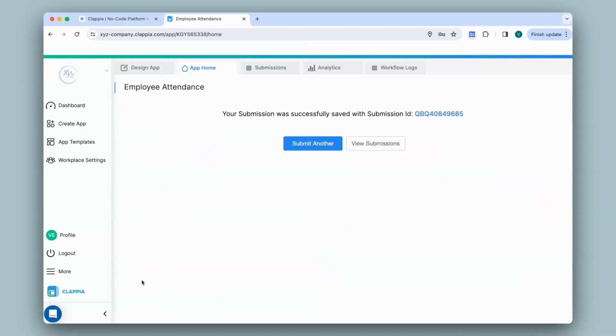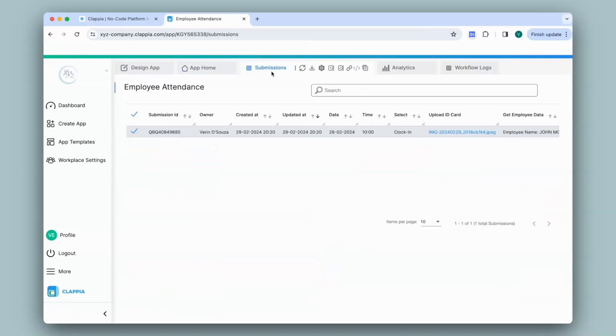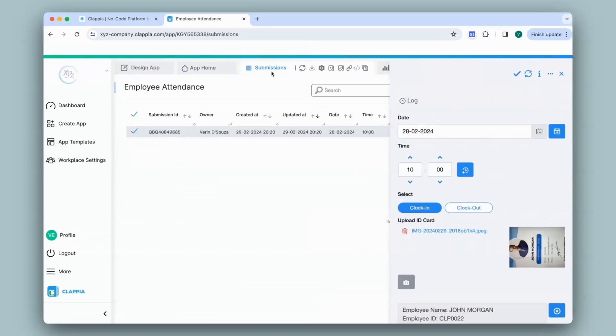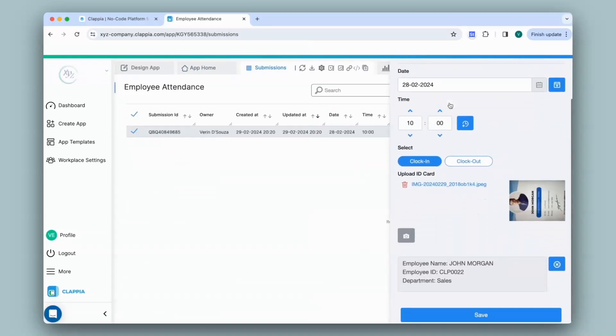You can view all your submissions under the submissions tab. Click on a submission and a right hand panel will appear capturing all the details.